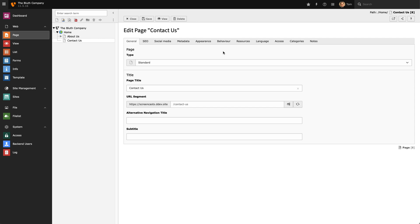We'll start with the General tab. Here I can change the page title for my page. Underneath I get a preview of what URL will be rendered for that page. In this example we have the Contact Us page.